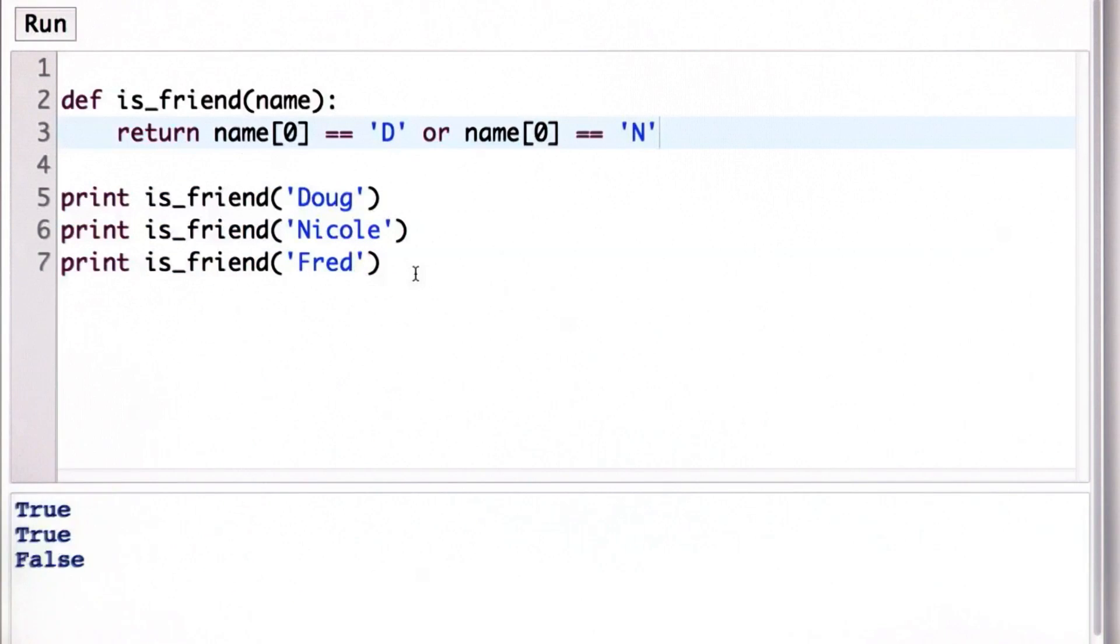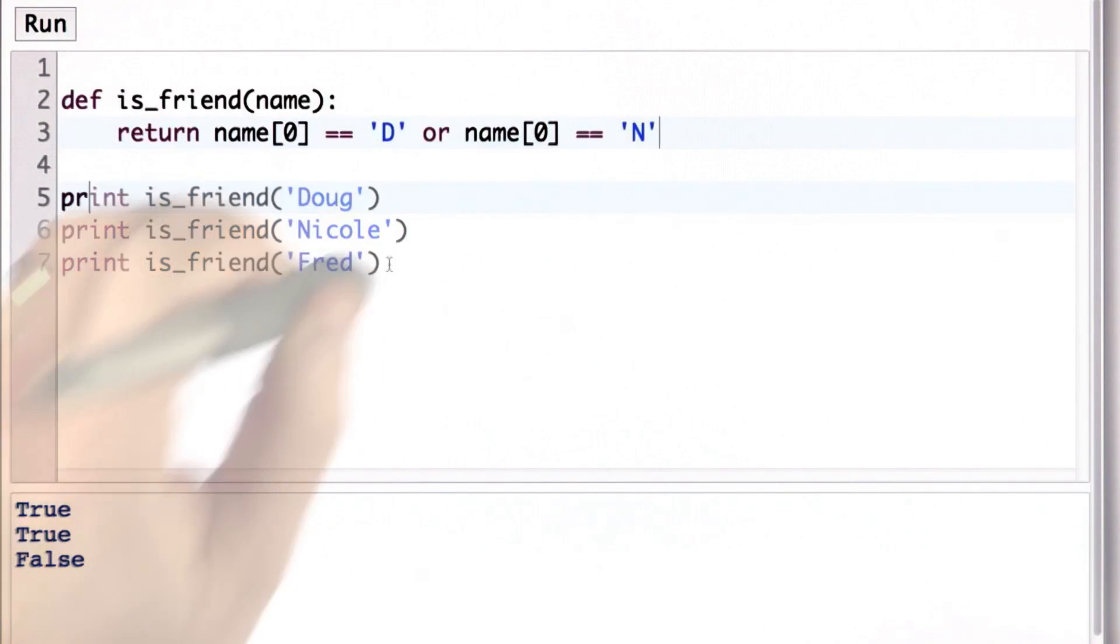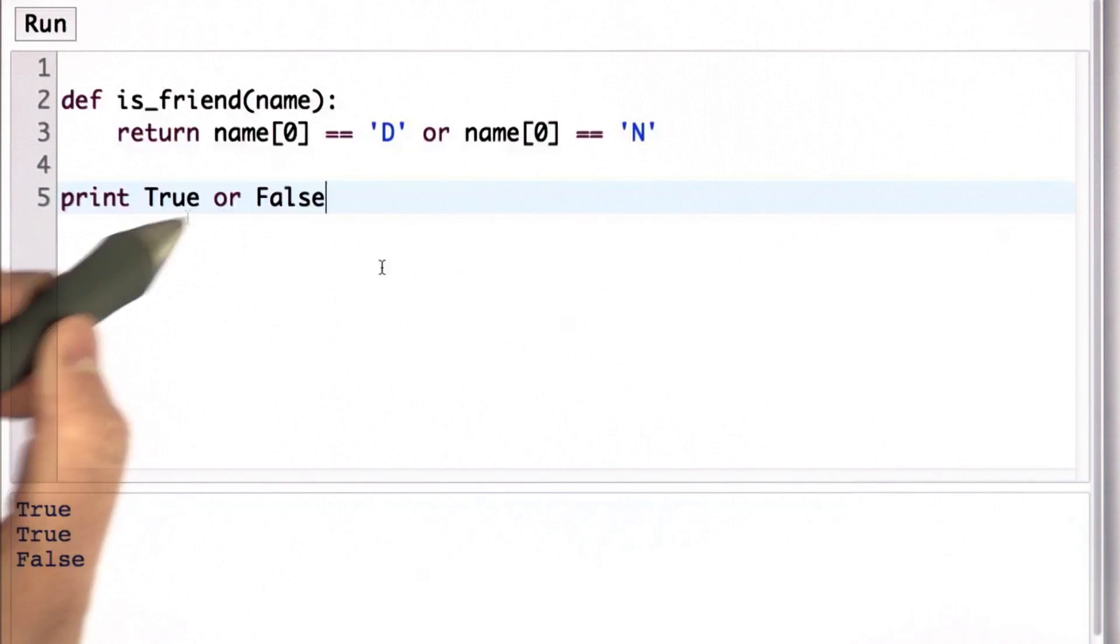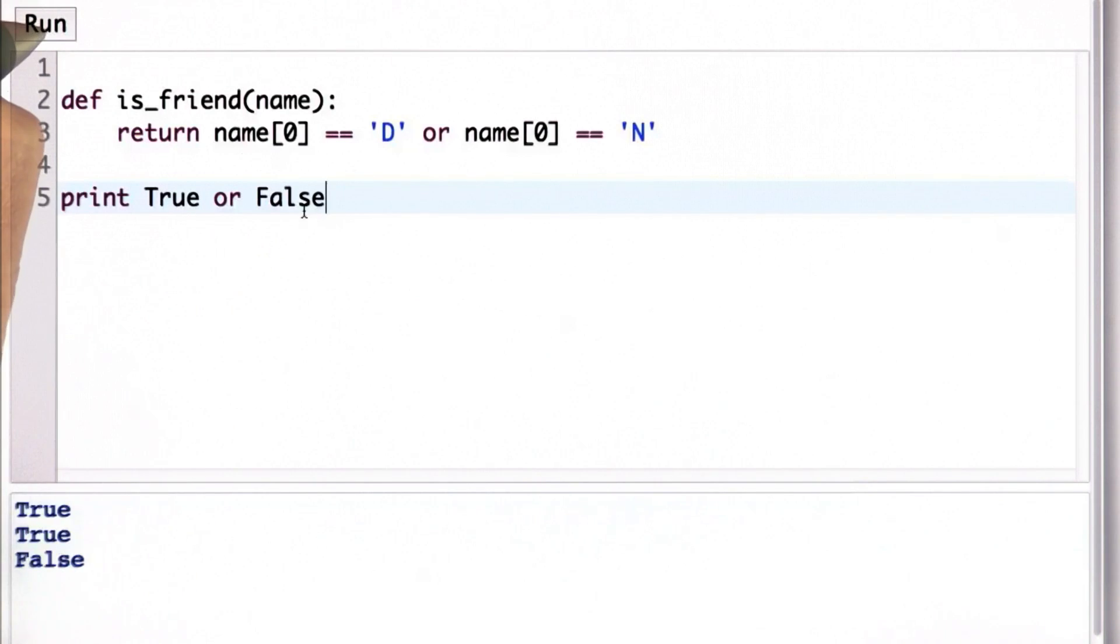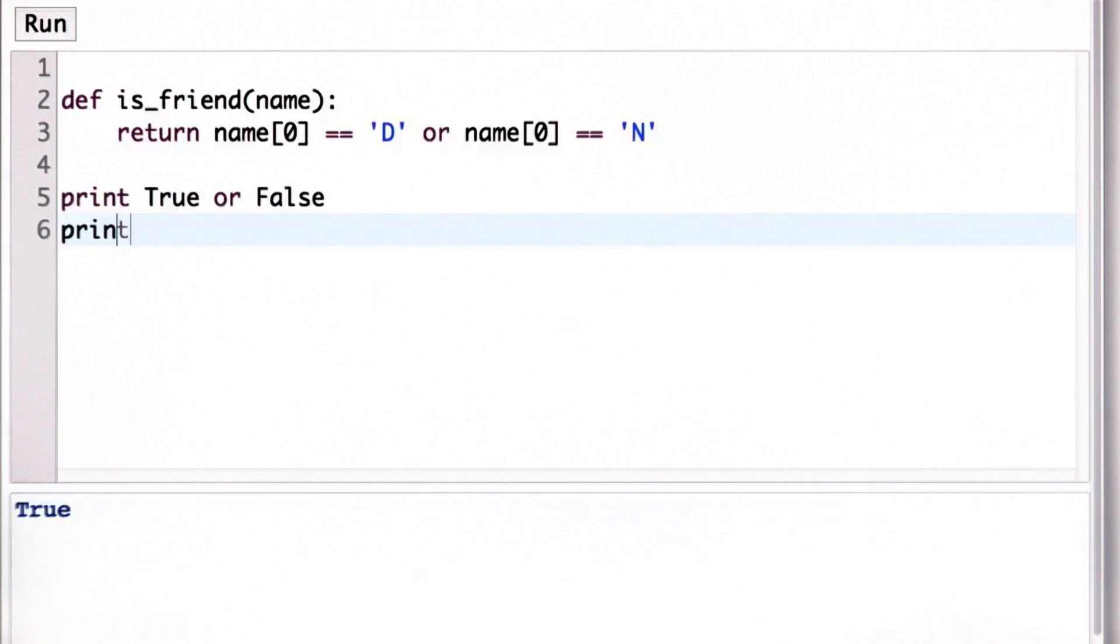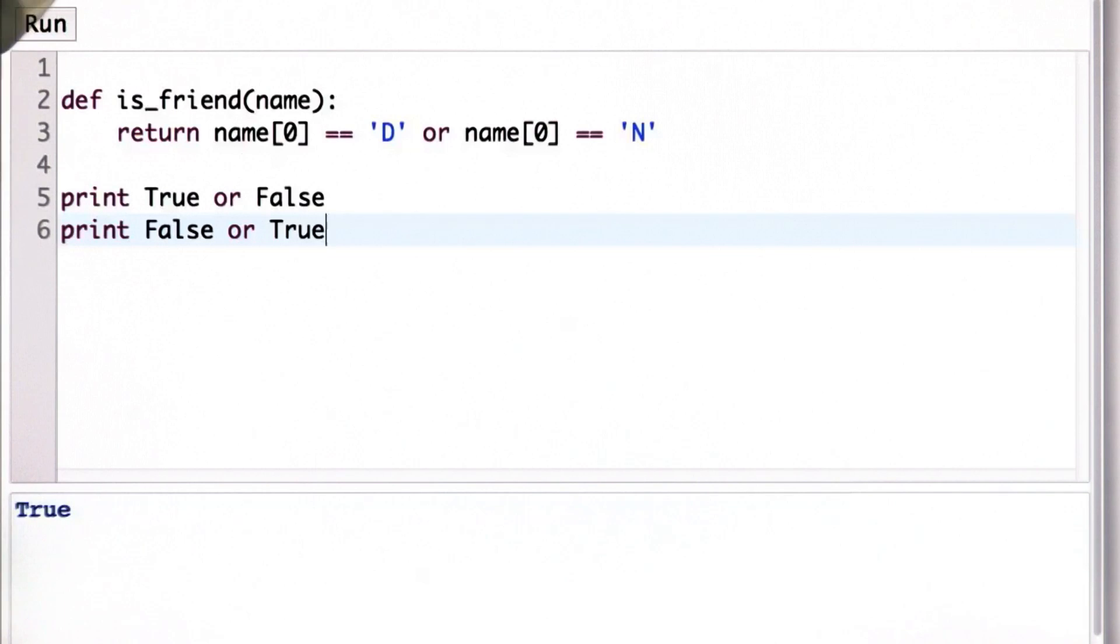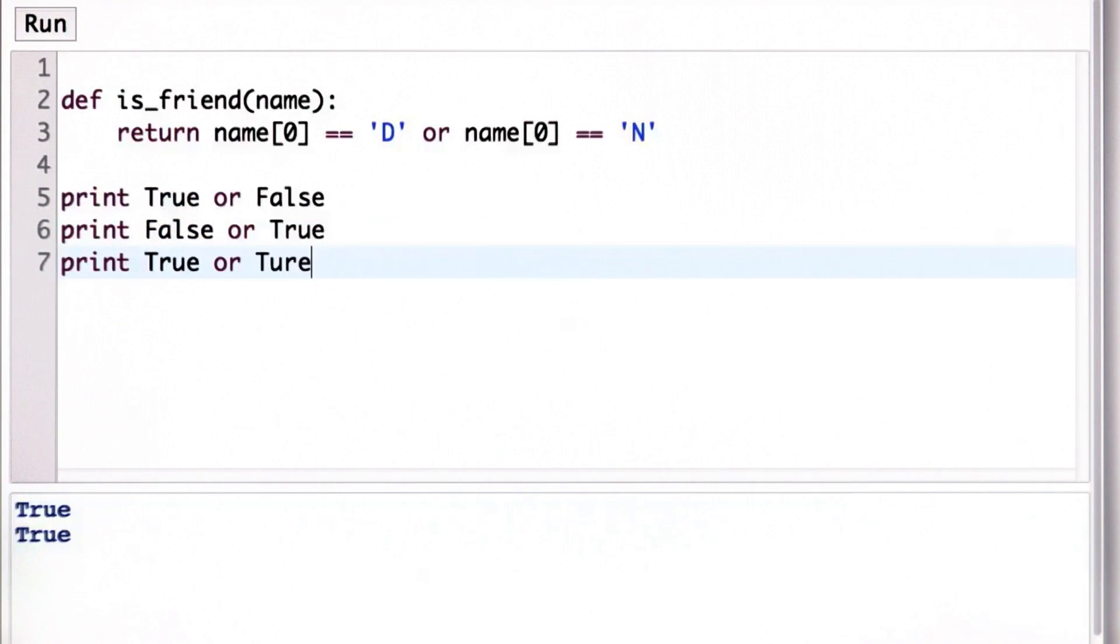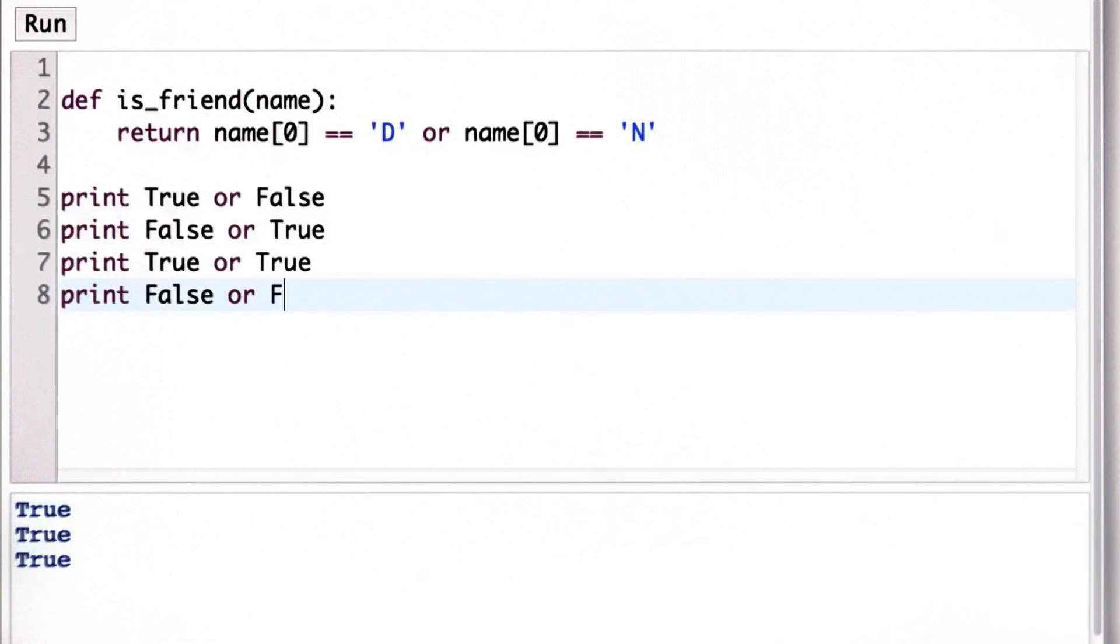So just to see how OR works, we can use OR like this. If we have true or false, the value of true or false is true. If we have false or true, that also has the value true. True or true is also true. But false or false is false.